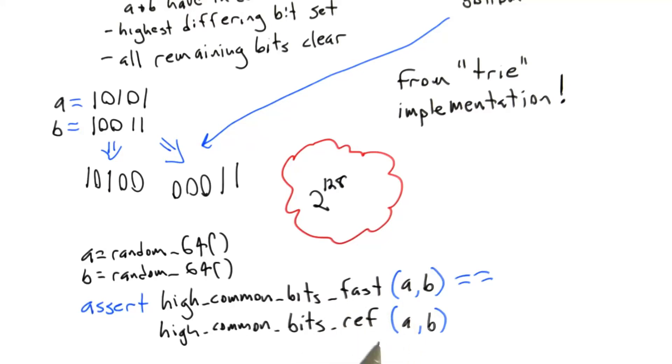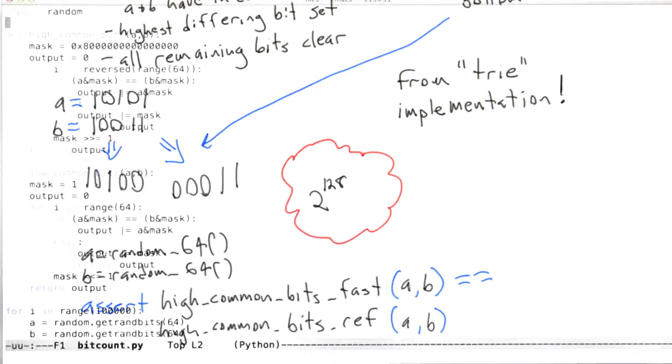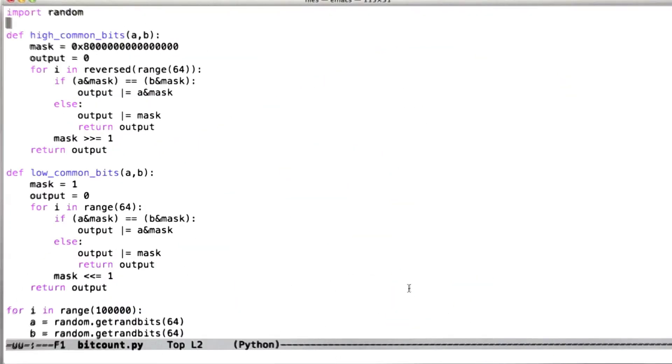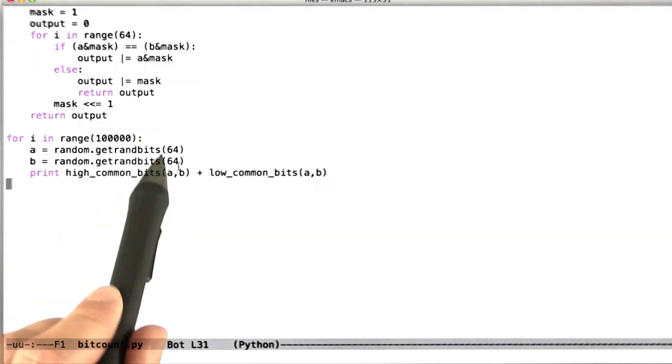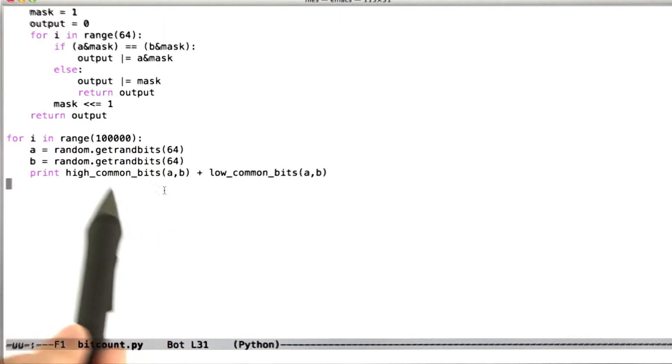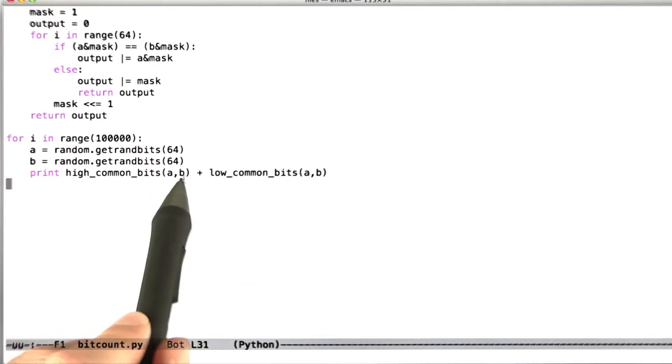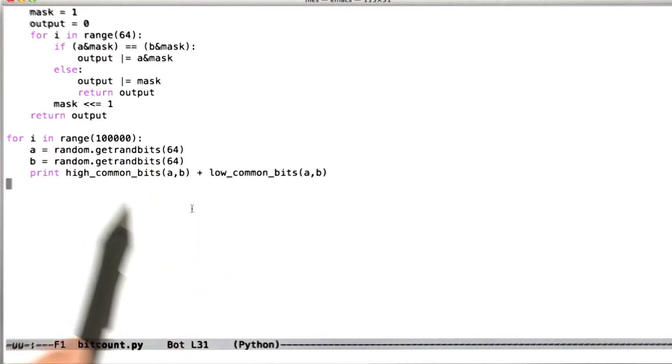And what we're going to see is that since all I have is the reference implementation, I'm not actually going to be testing two implementations against each other. Rather, all I'm going to be doing is making up two random 64-bit integers and just running the high common bits and low common bits functions on them. So what we're going to do is we're going to be able to see code coverage, but I'm not actually checking the output for correctness.